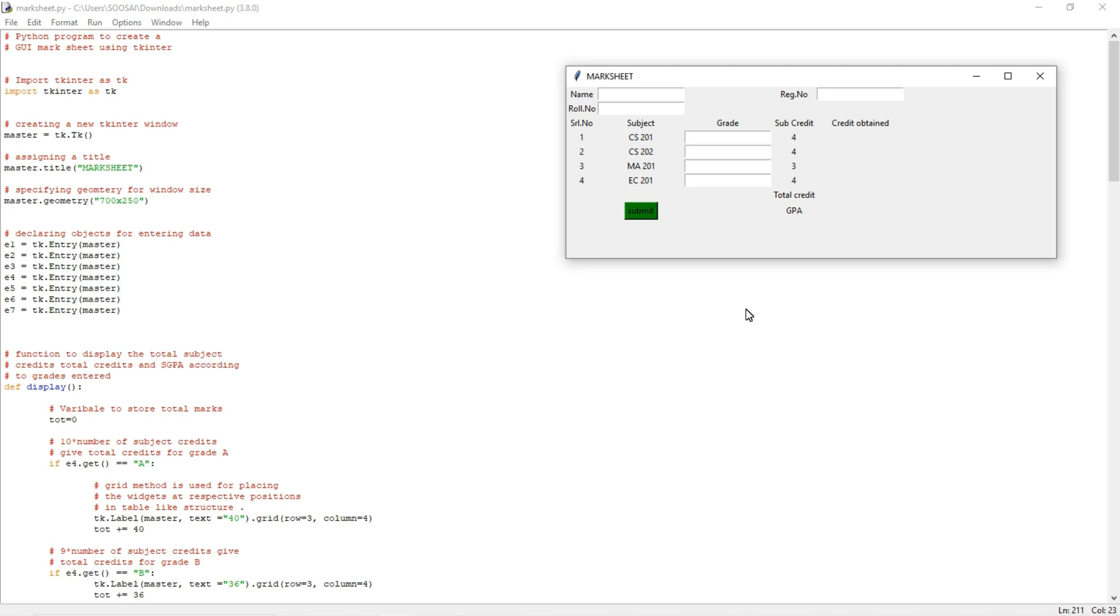The Marksheet GUI has labels like name, role number, register number, the post subject as well as GPA and total credit. When I run this program, it will calculate the total credit for the particular person and display the GPA for that person.